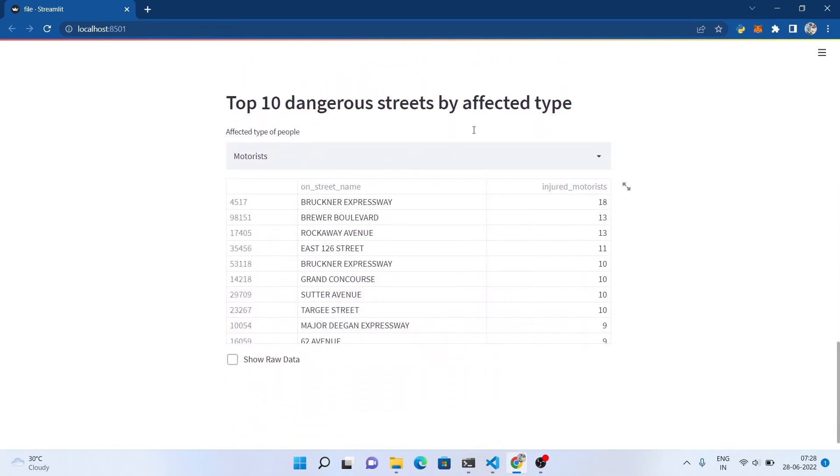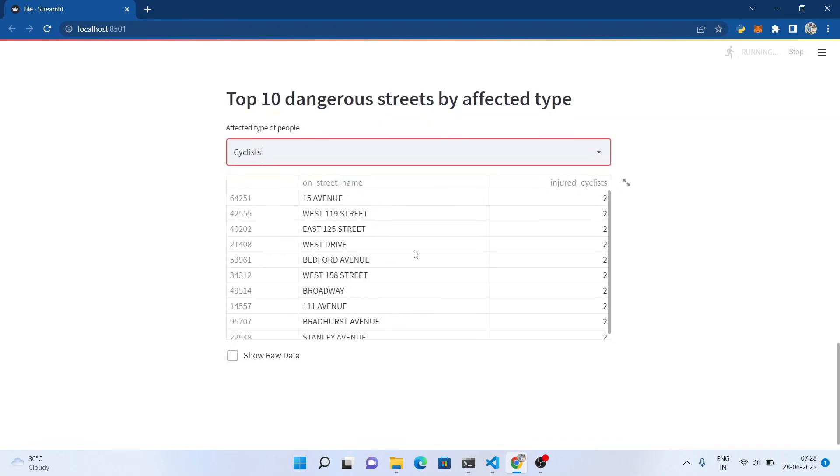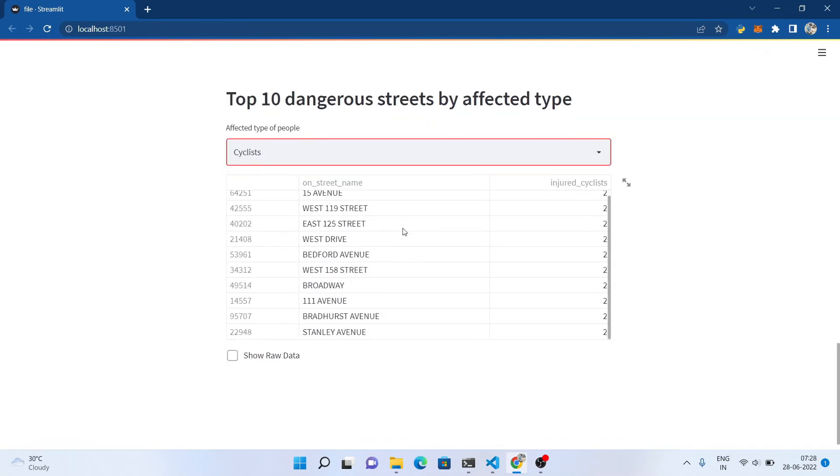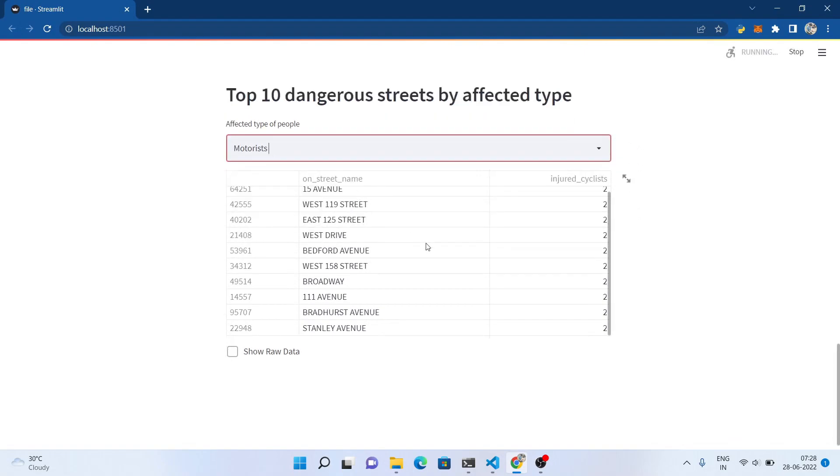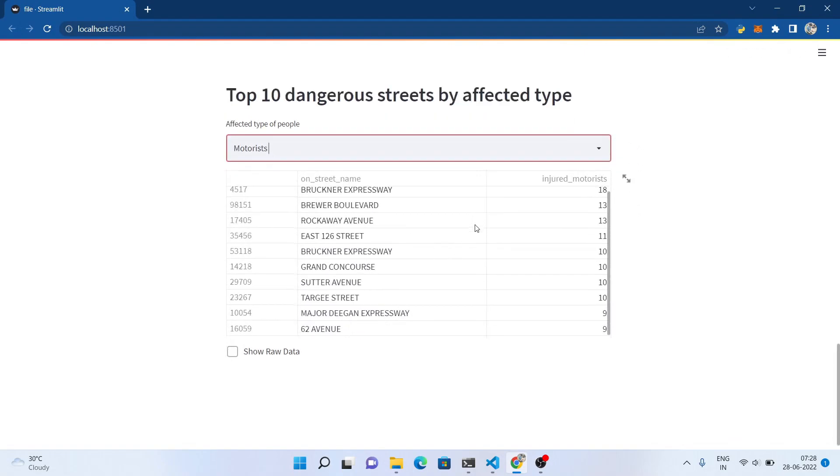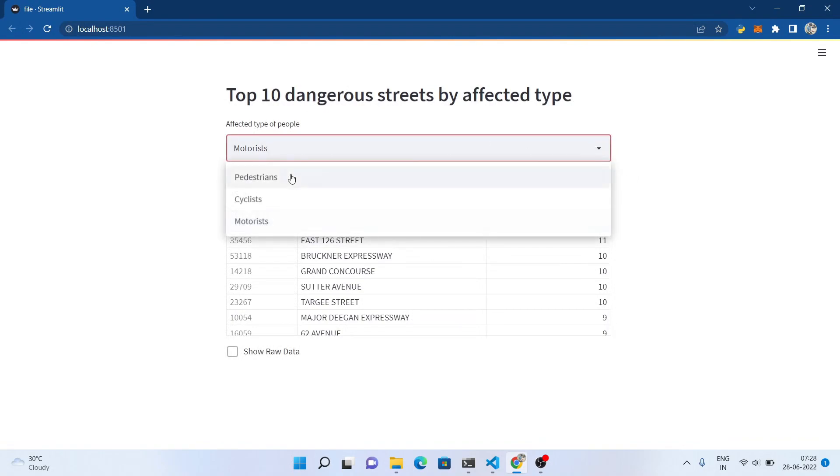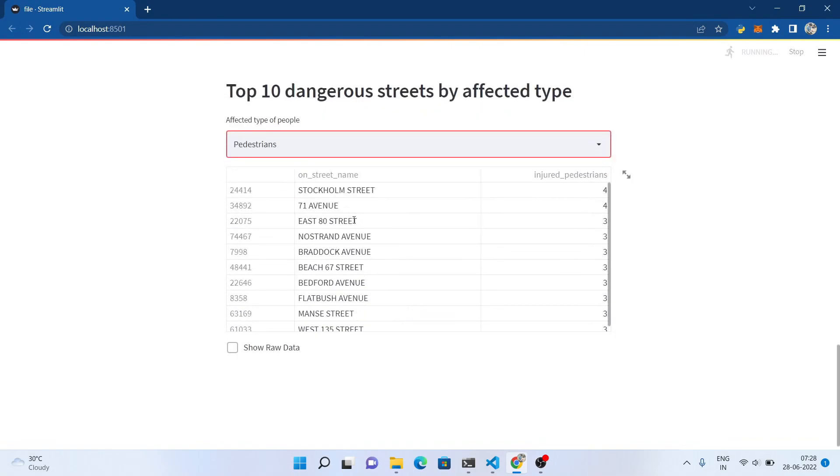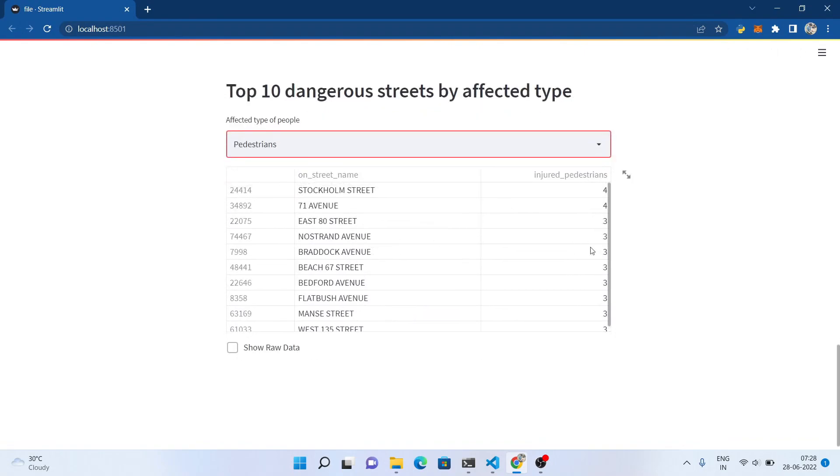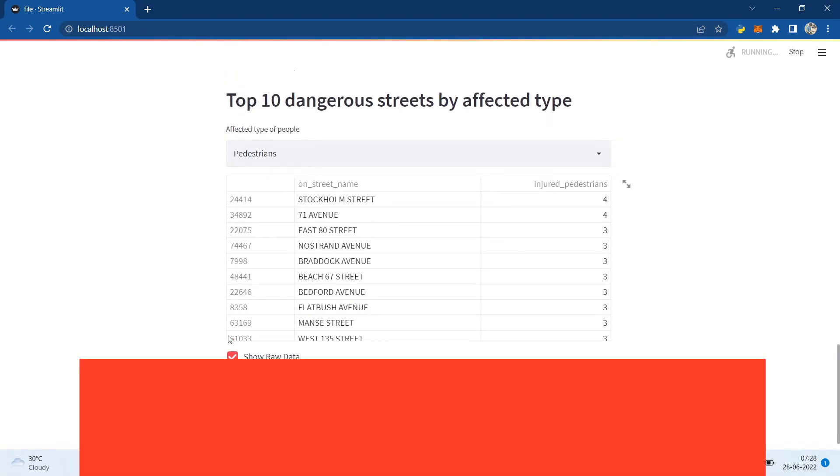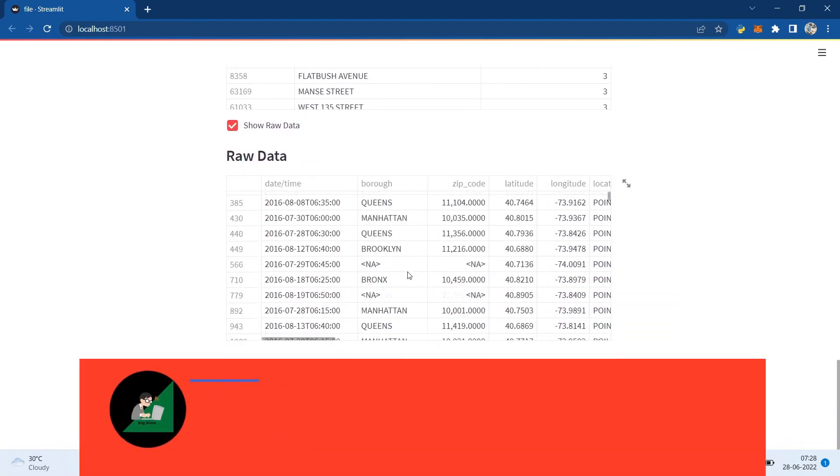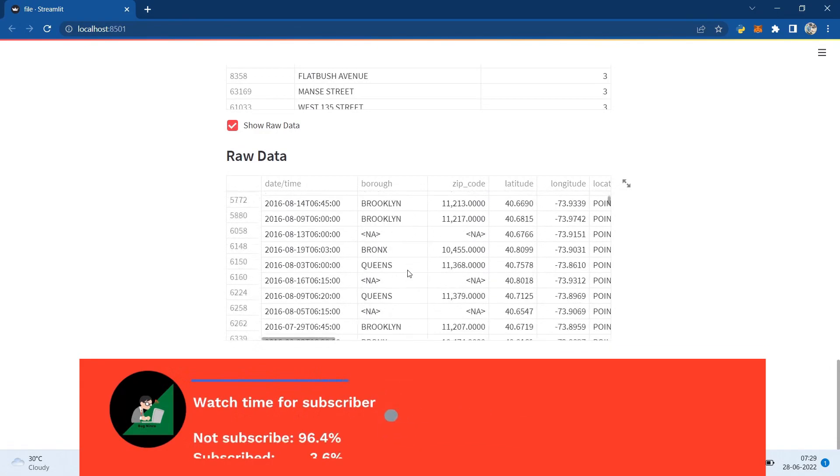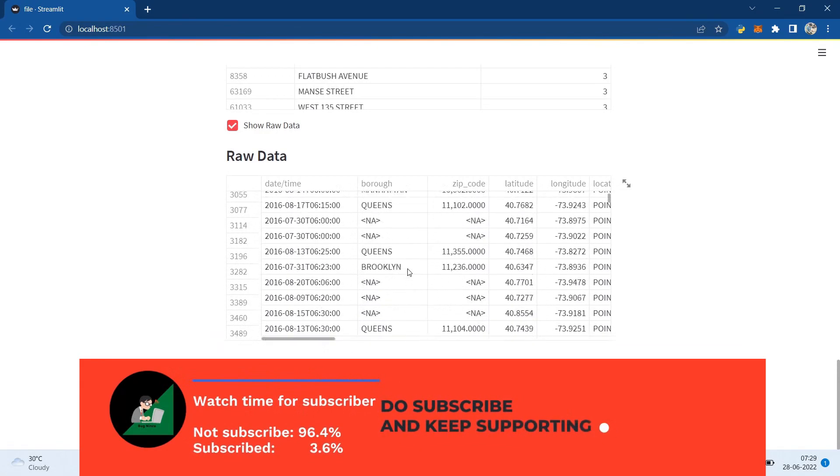At last, we gonna see the top 10 dangerous streets by affected type. The affected type includes motorists, cyclists, and pedestrians. This is the raw data on which we are working on.